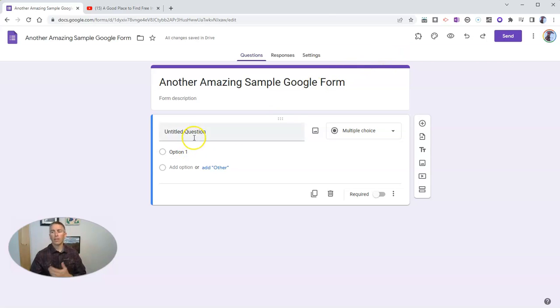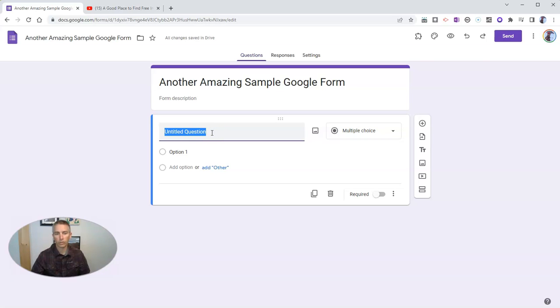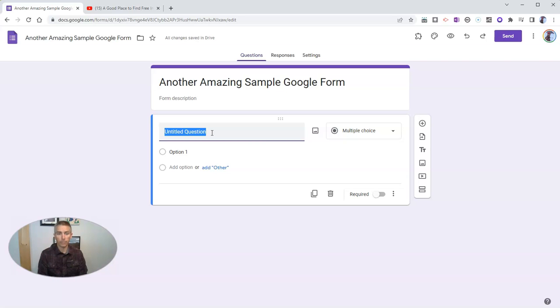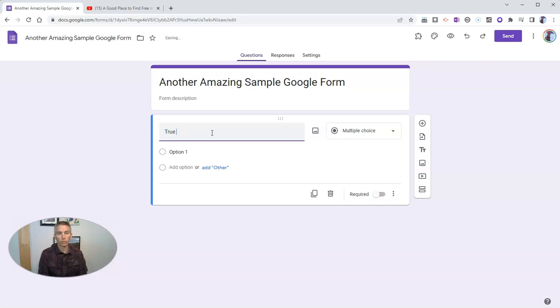Now the next thing we're going to do is here in our question itself, I want to show you the description. So I'm going to put in this first question and say, true or false.